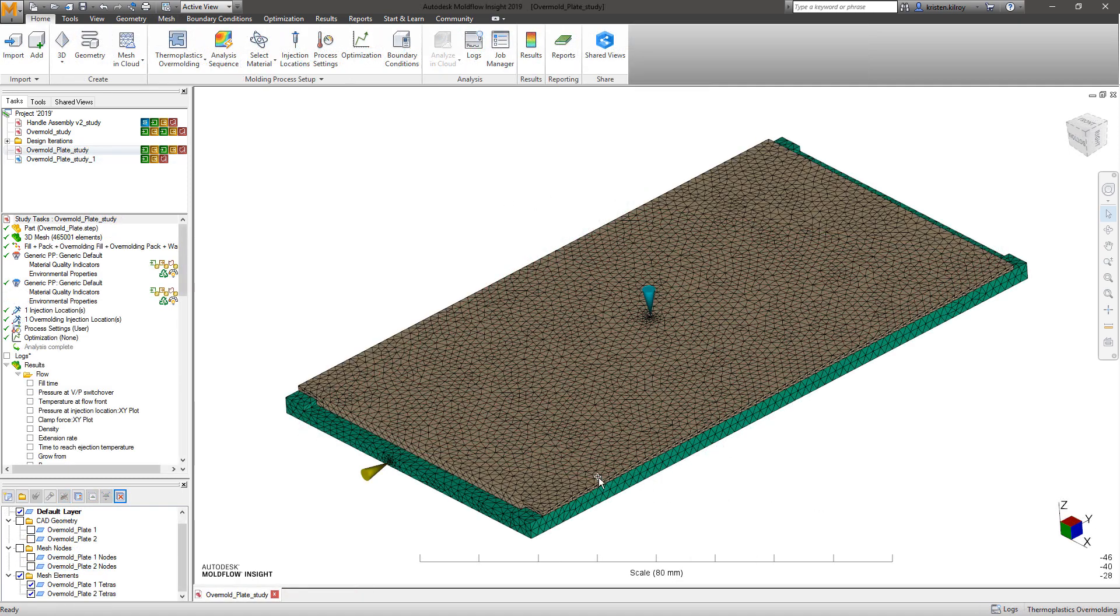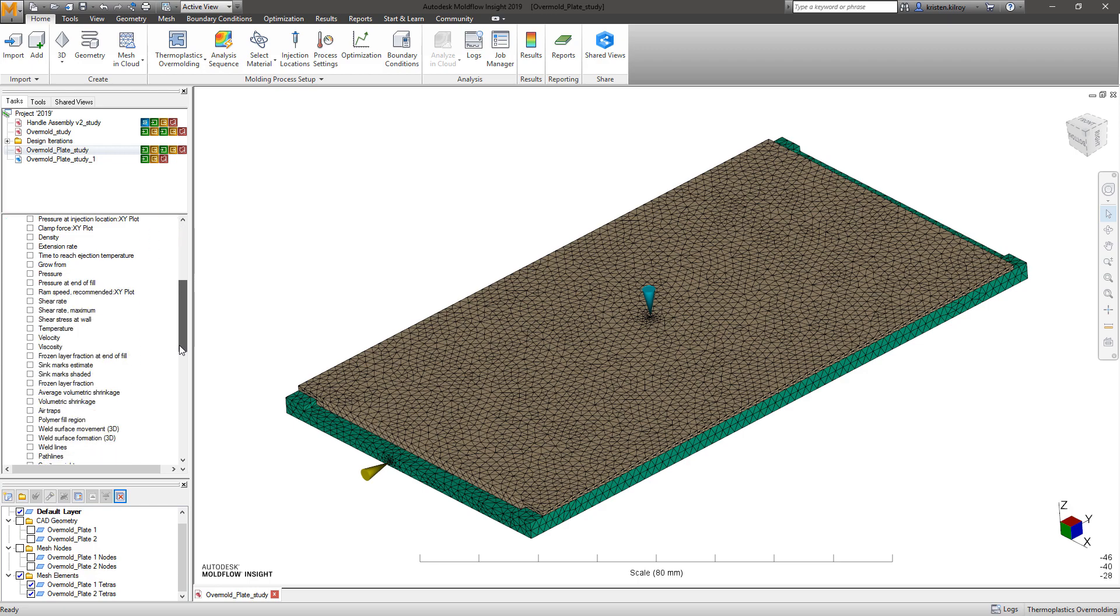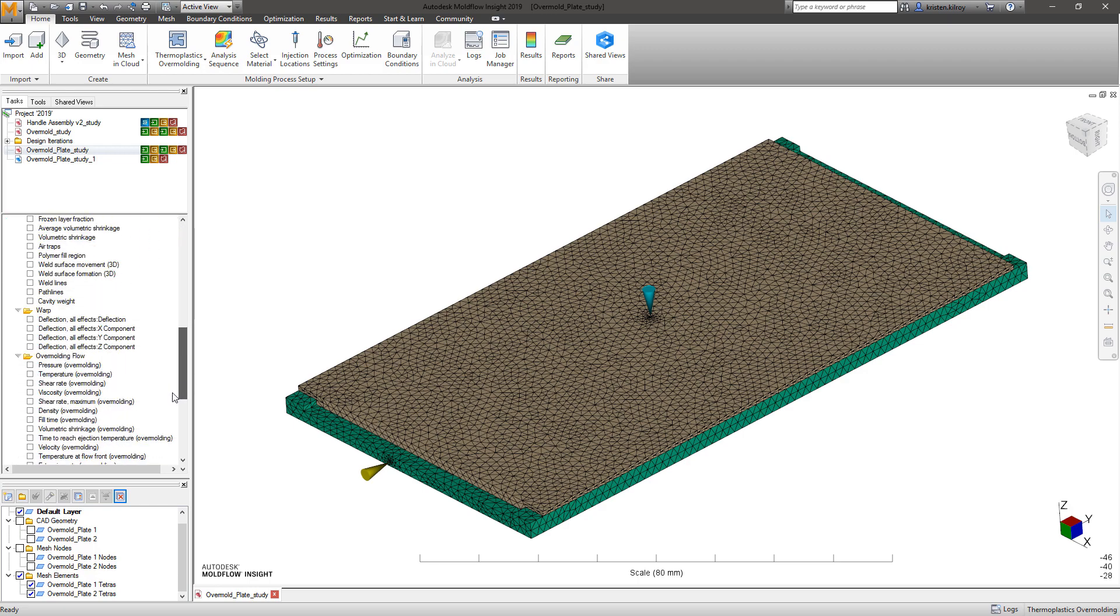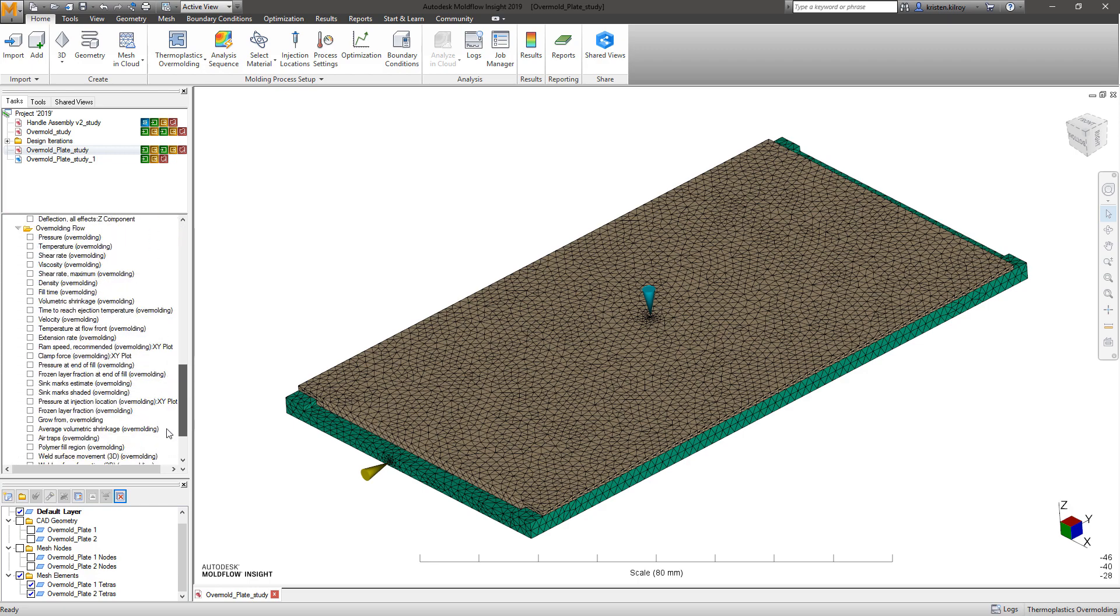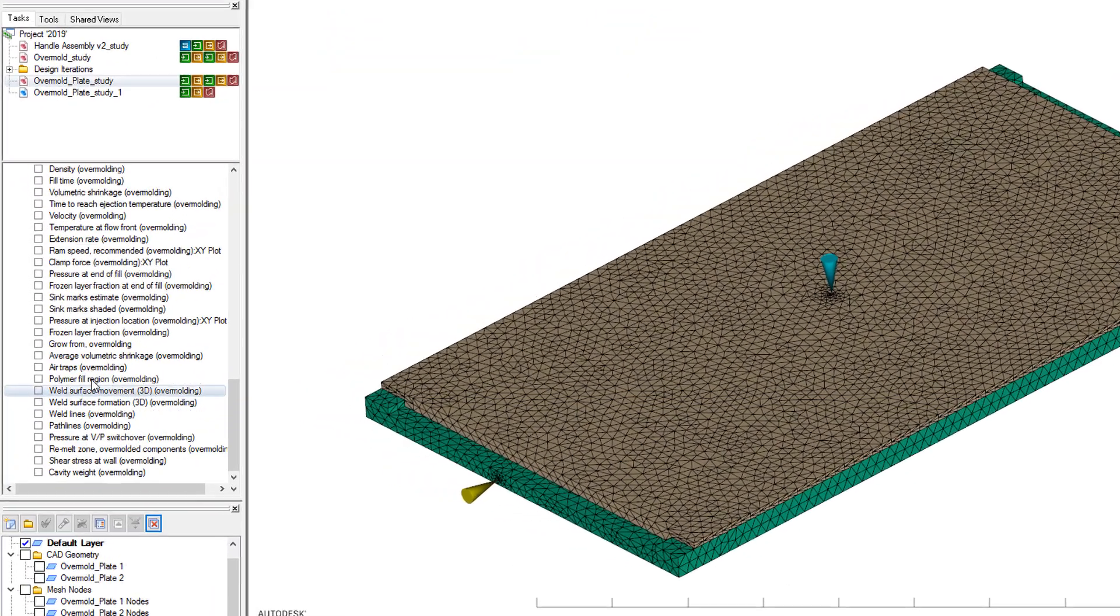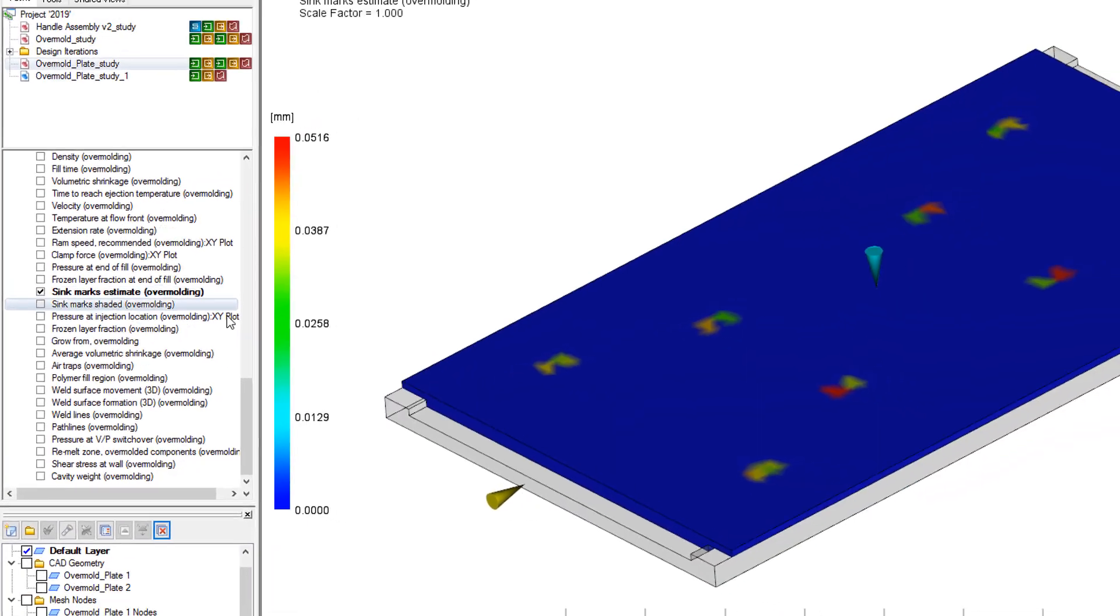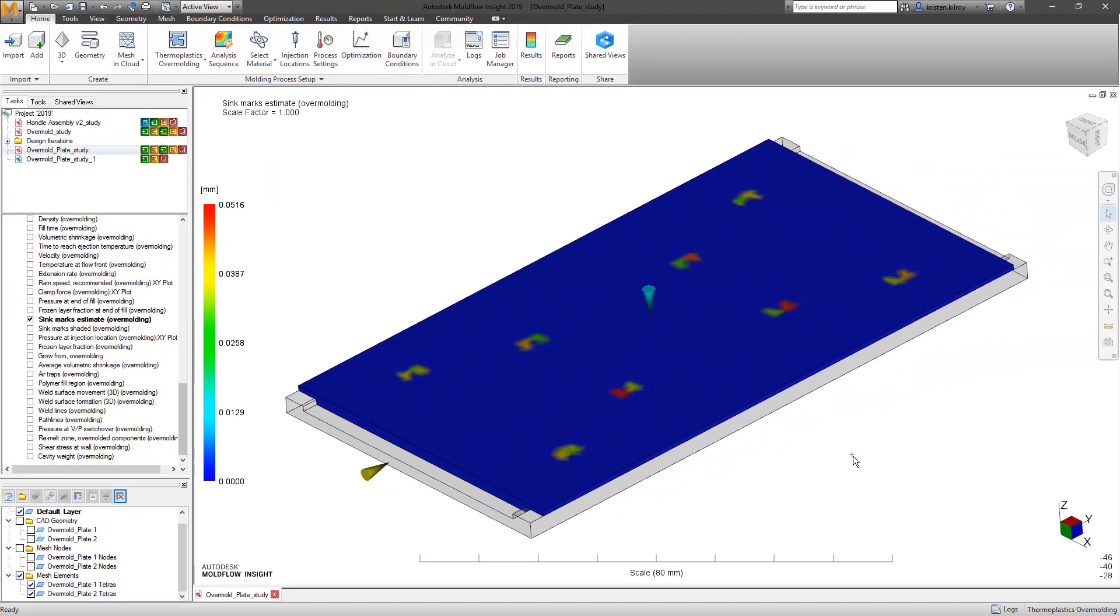As an additional improvement to the overmold solvers in Insight 2019, we've added the sync marks for overmolding result, along with overall improvements to the accuracy of sync mark results across all mesh types.